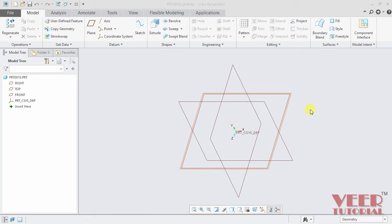Hello friends. In this video we will know about the Chamfer tool. The Chamfer tool is used to remove material from the edges of a part, so it is similar to the Round command. We can find this Chamfer tool in the engineering section. Right now it is hidden, so first we will have to create a part.